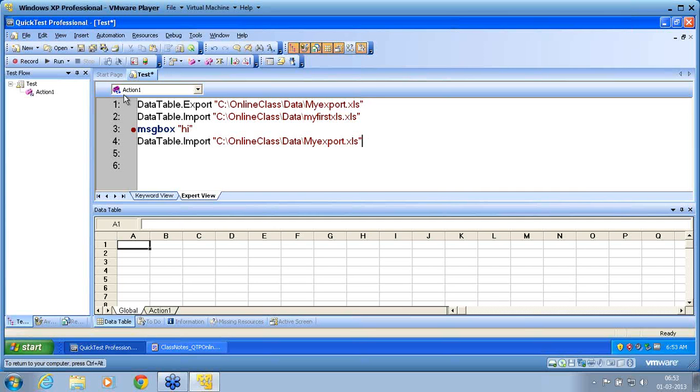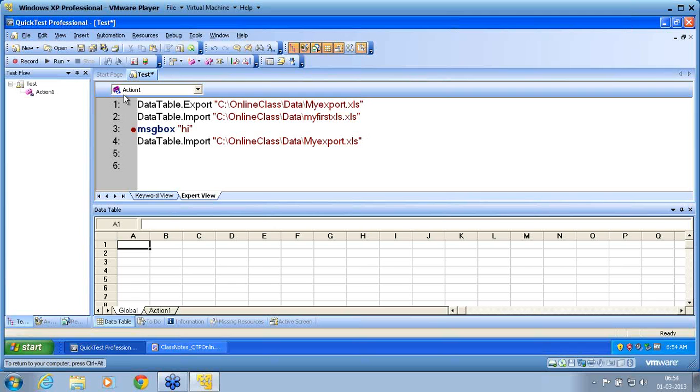Excel.application is a VB object. Purpose of VB scripting in QTP - there are a lot of intelligence you need to apply in QTP and that intelligence can be applied only through VB scripting. VB scripting is the scripting mechanism understood by QTP.